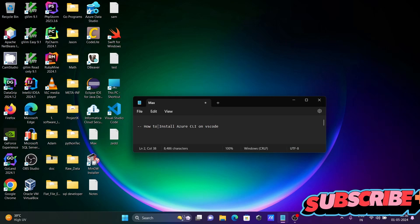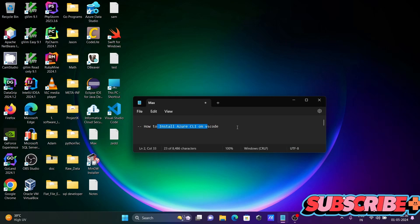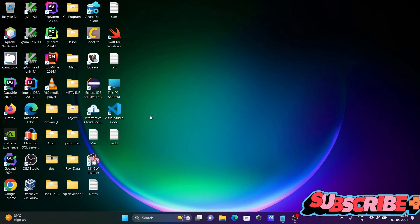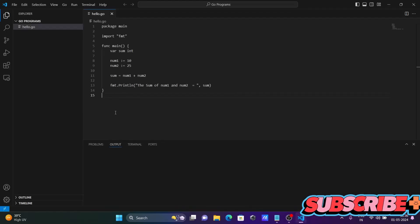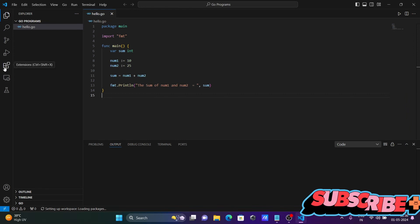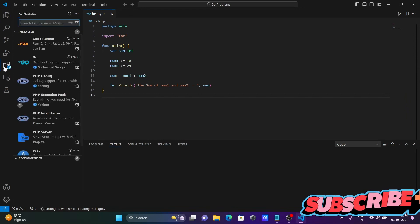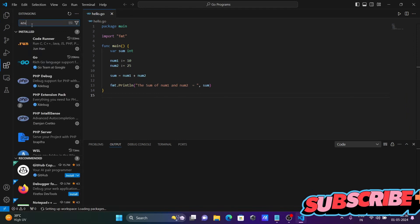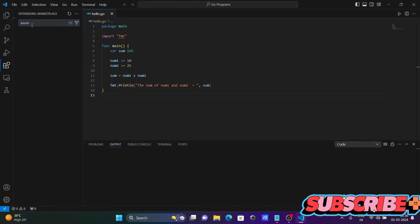In this tutorial, I'm going to discuss how to install Azure CLI on VS Code. Let's open Visual Studio Code. First thing is, you need to go to the extensions and search for Azure.